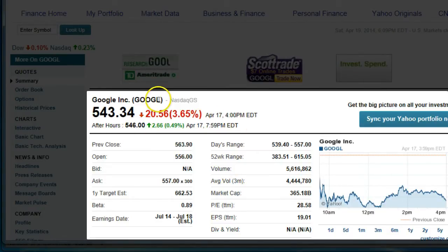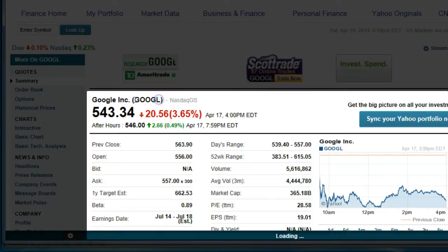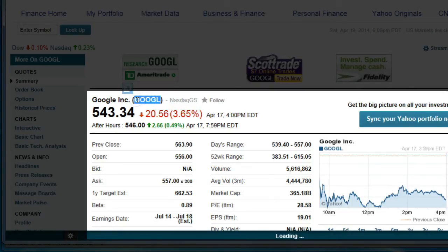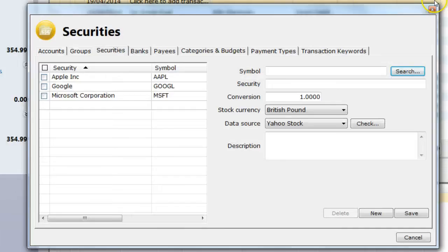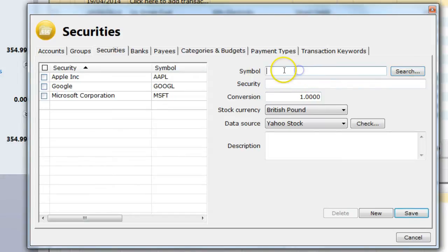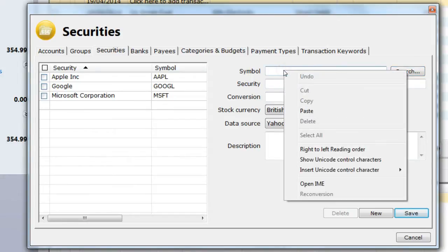This brings me the stock details page. After confirming this is the correct stock I copy the symbol GOOGL and use this in the Banktree application when it asks for the symbol.